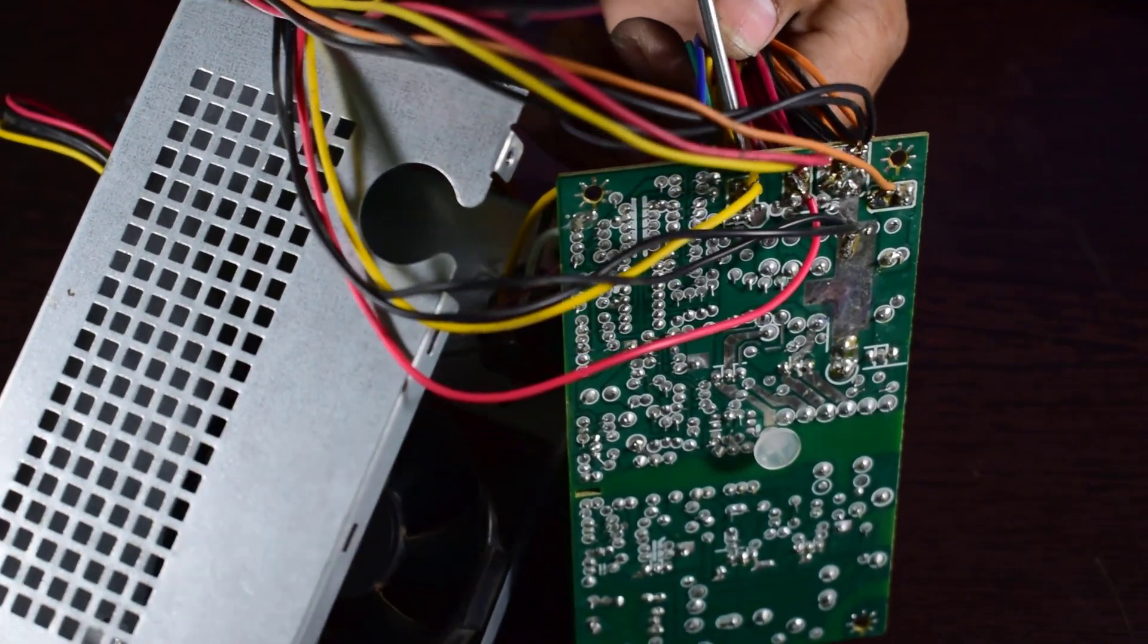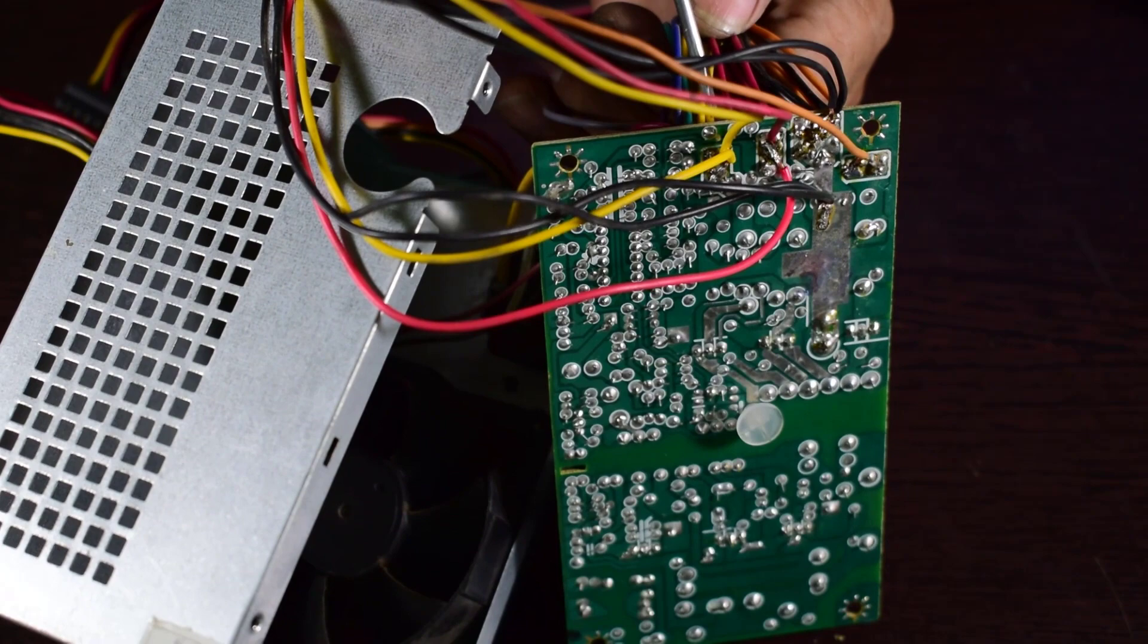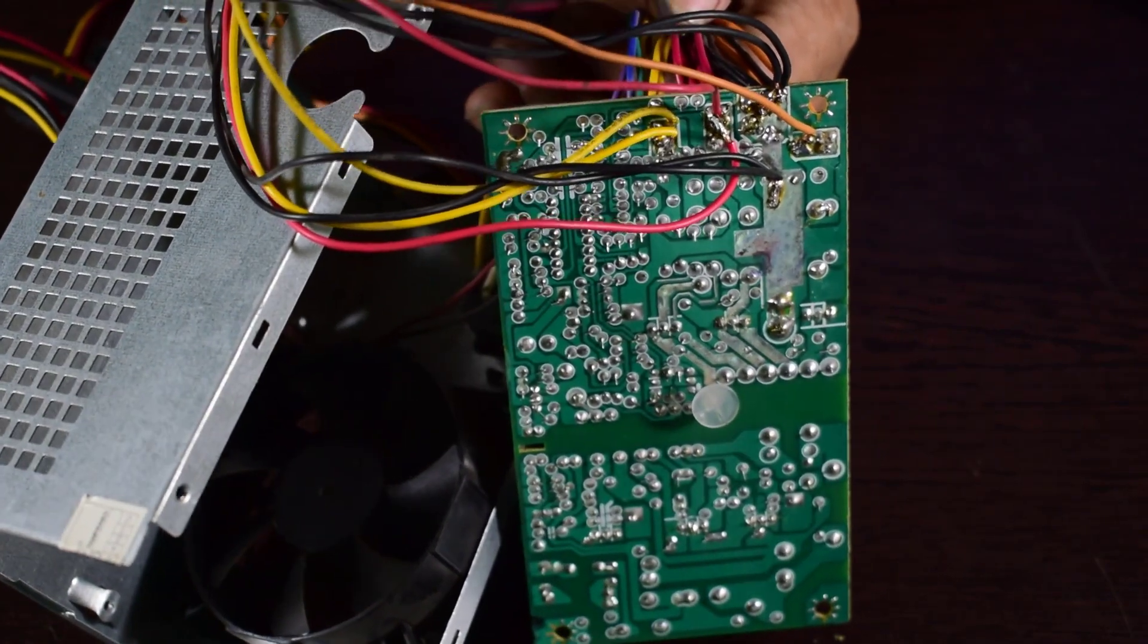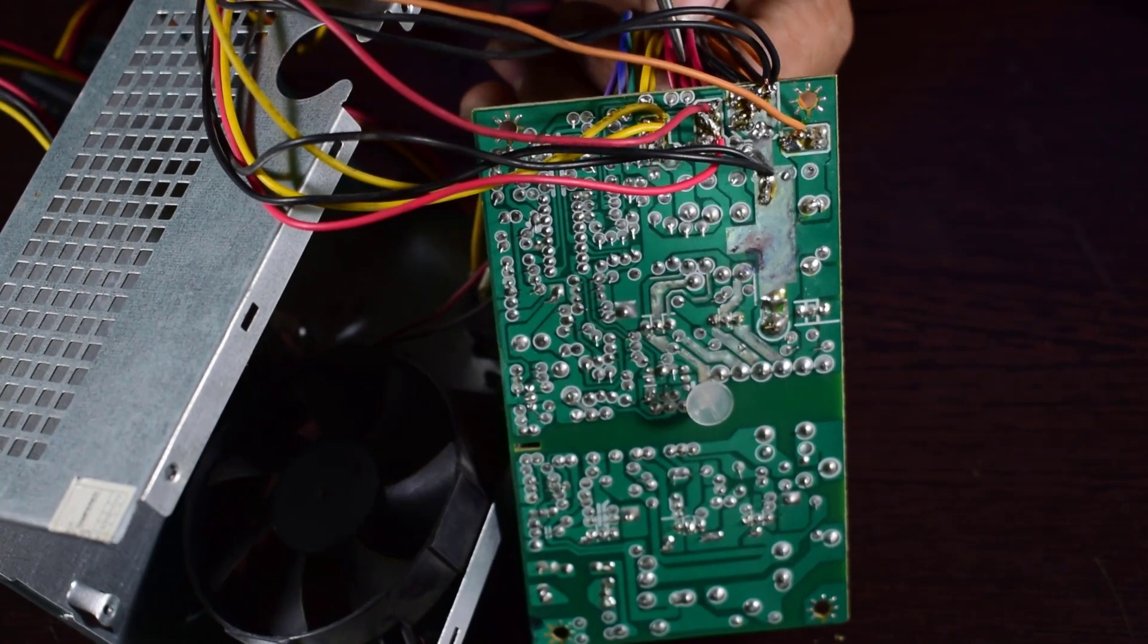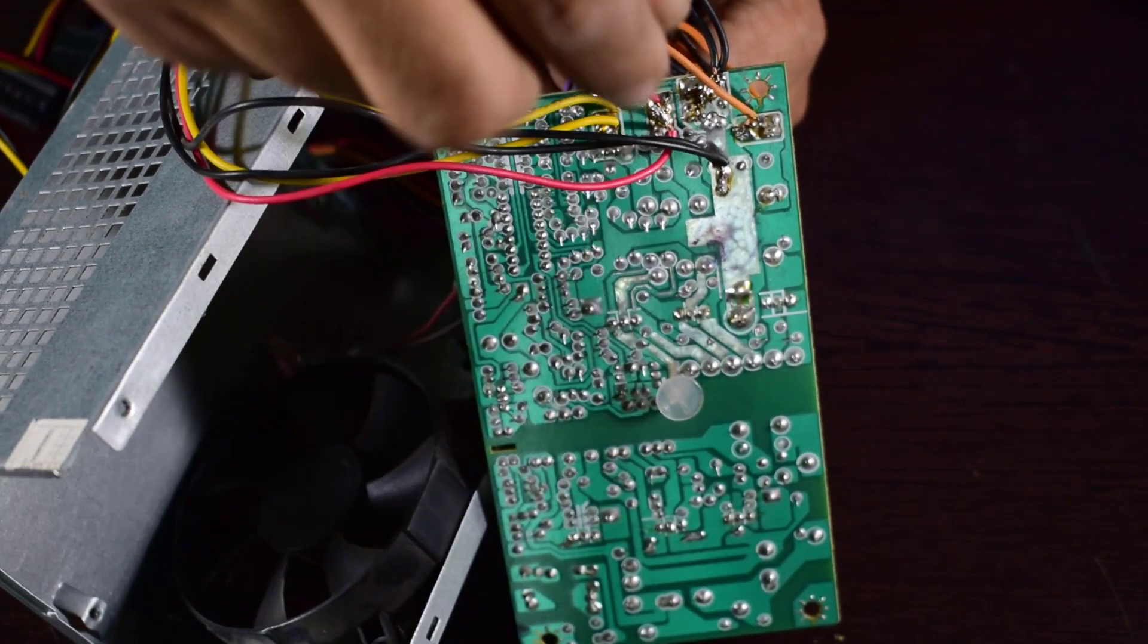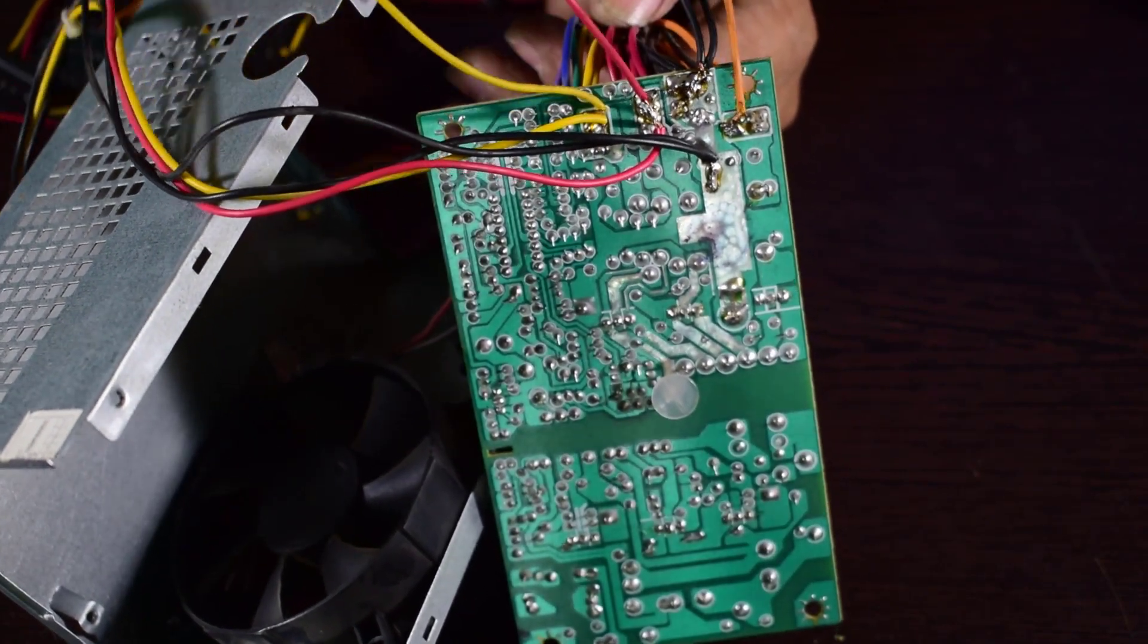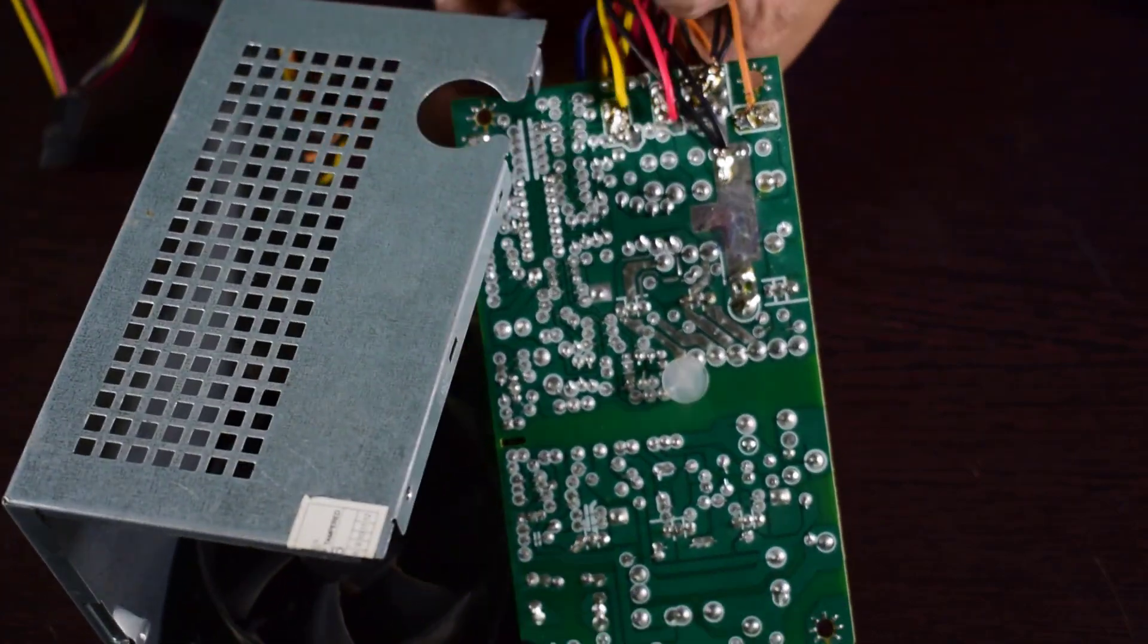The yellow wire is connected over here, means 12 volt supply is connected over here, and this red is 5 volt. So I have connected properly. Black is ground and orange is 3.3 volt. So all the connections are in a proper manner.